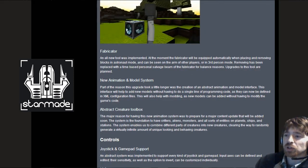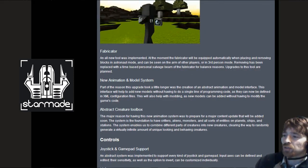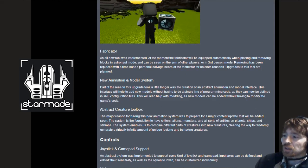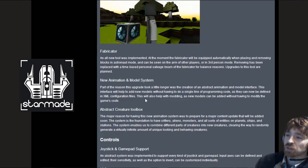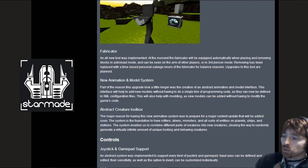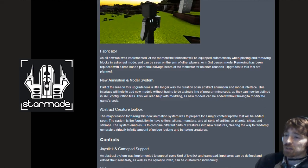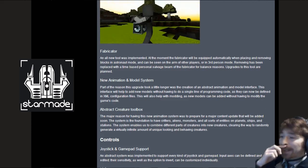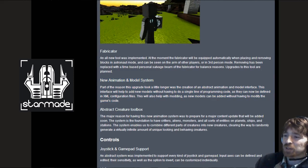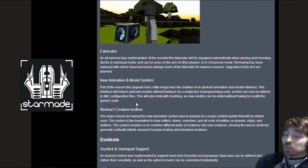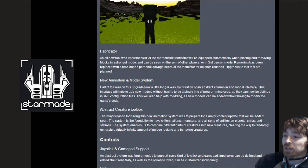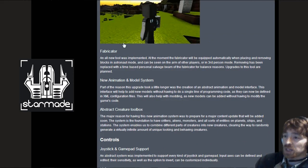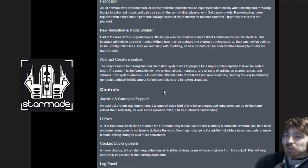New animation and model system. Part of the reason this upgrade took a little longer was the creation of abstract animation and model interface. This can now be defined in XML configuration files. This will also help with modding as new models can be added without having to modify the game code. You've basically got an API for custom animations and models right there.